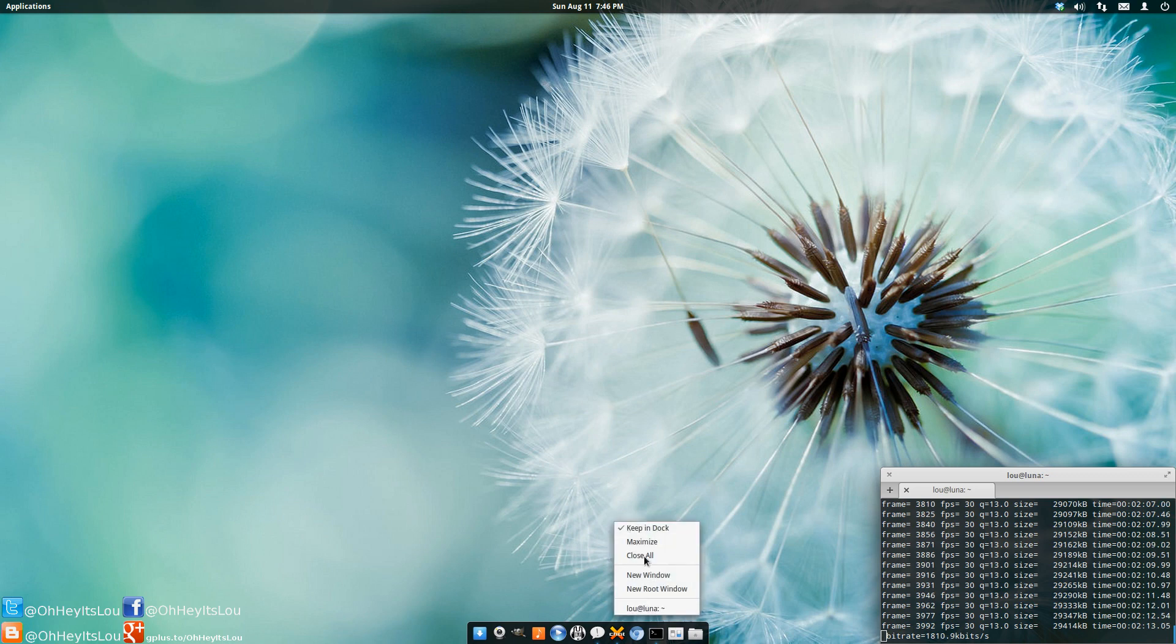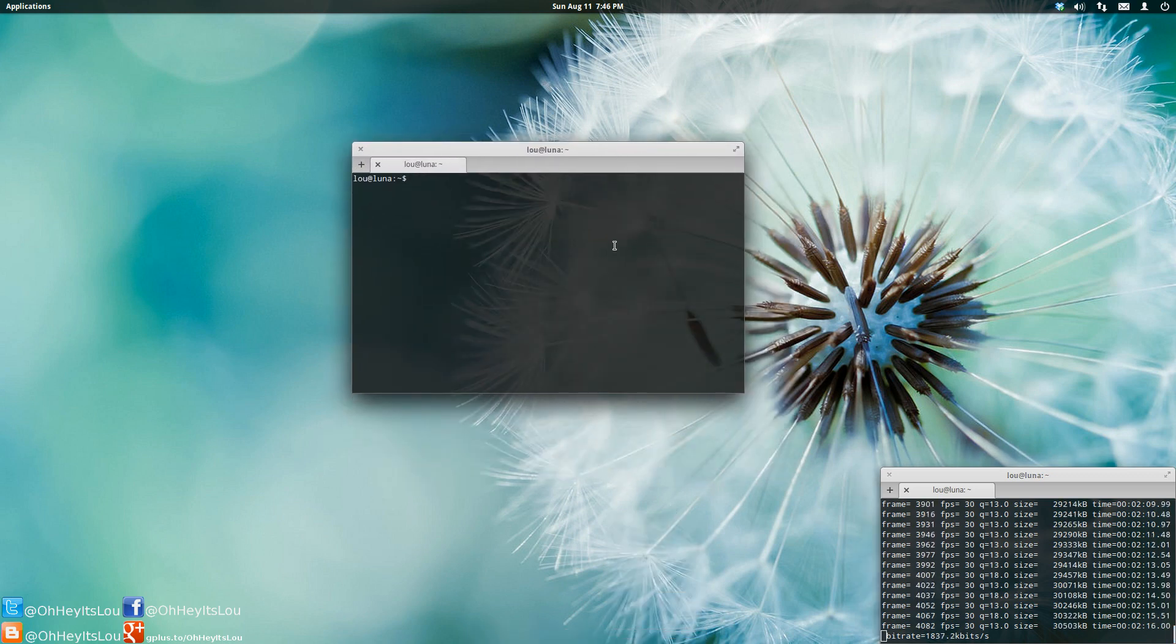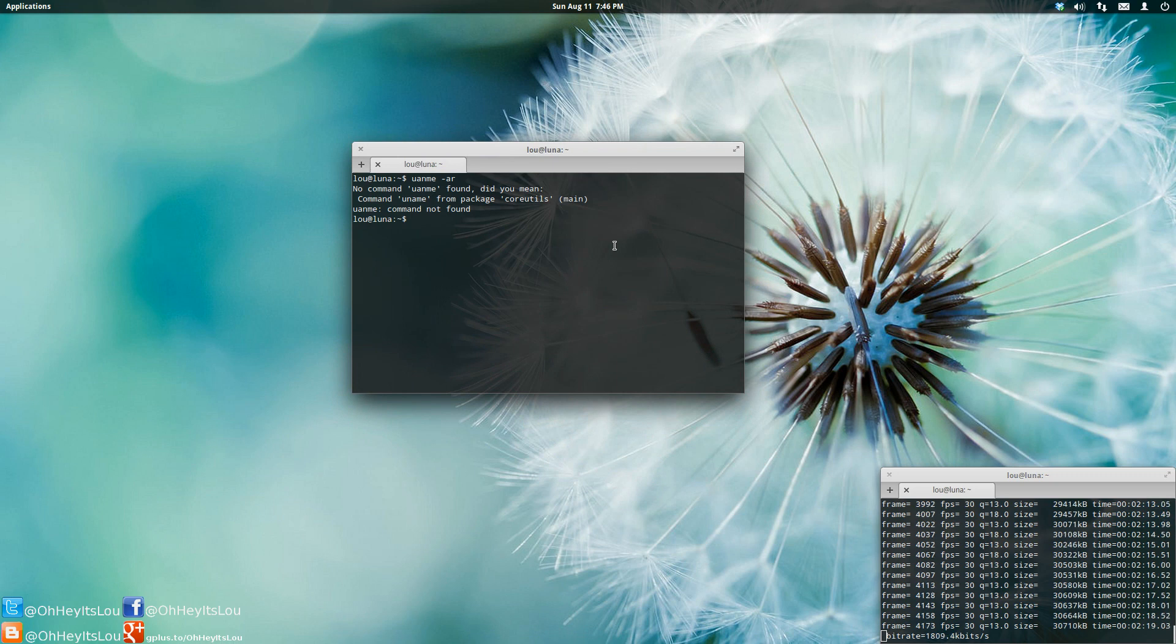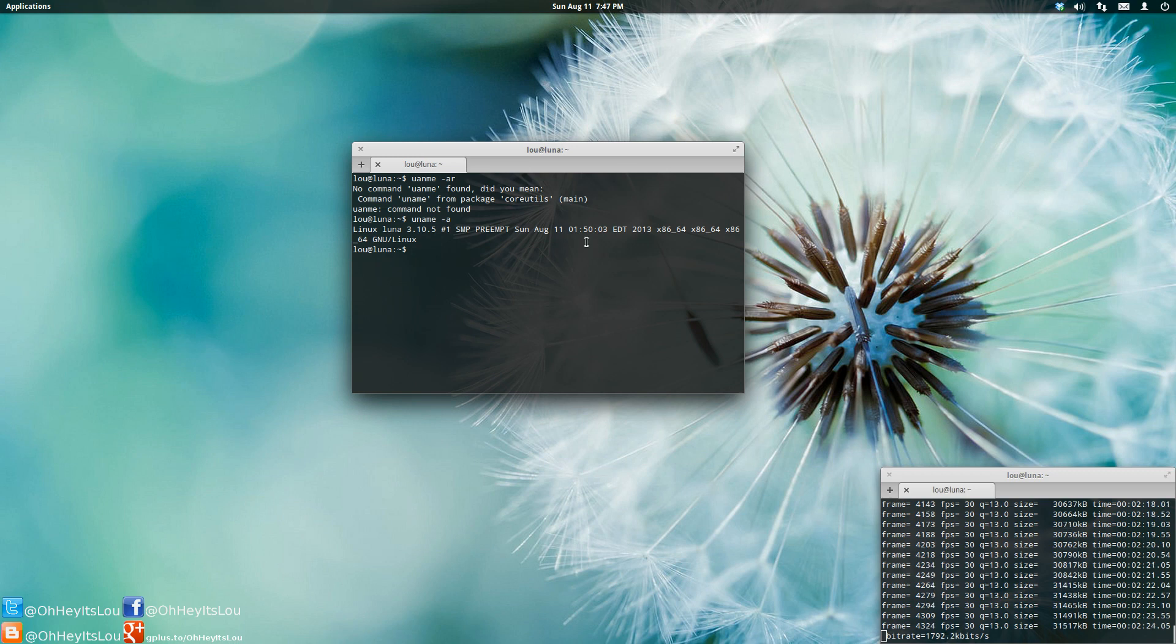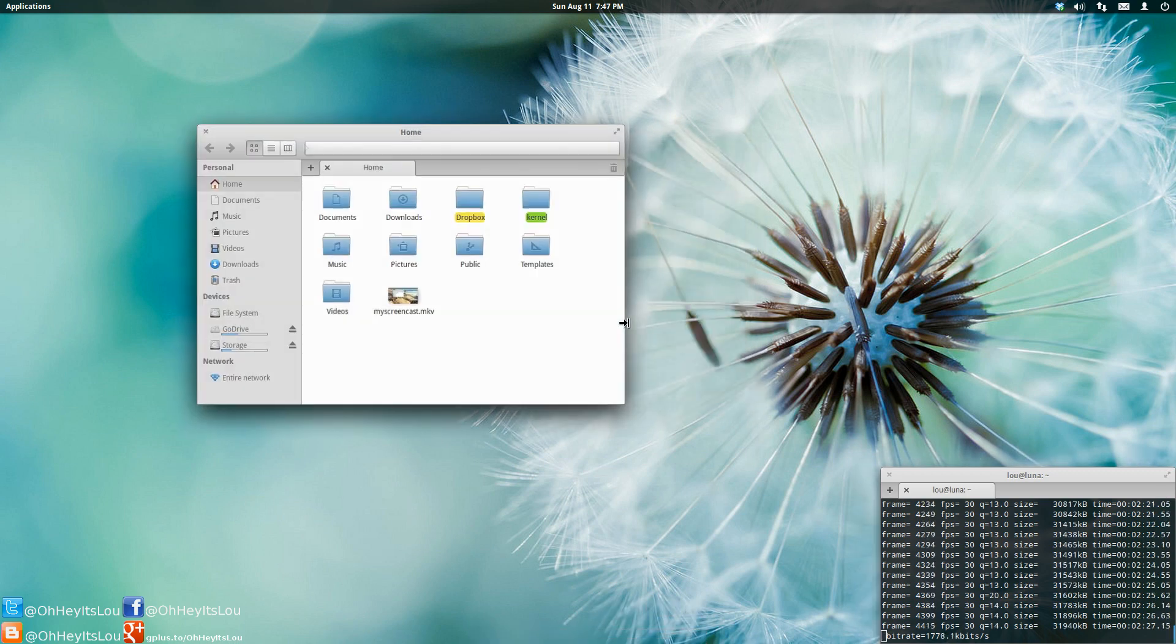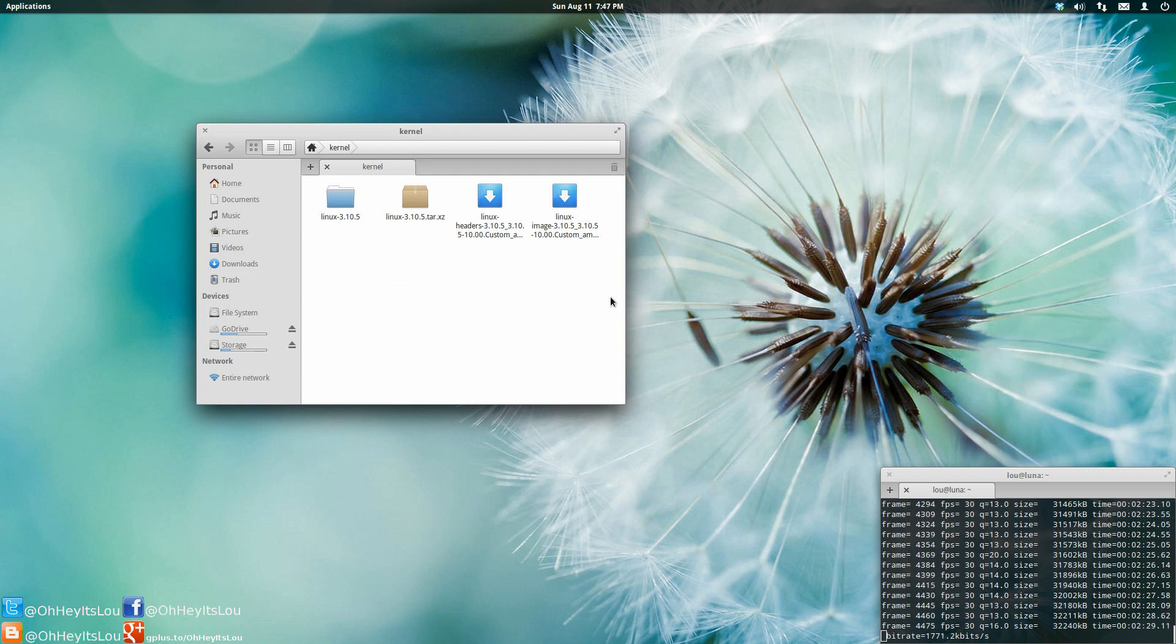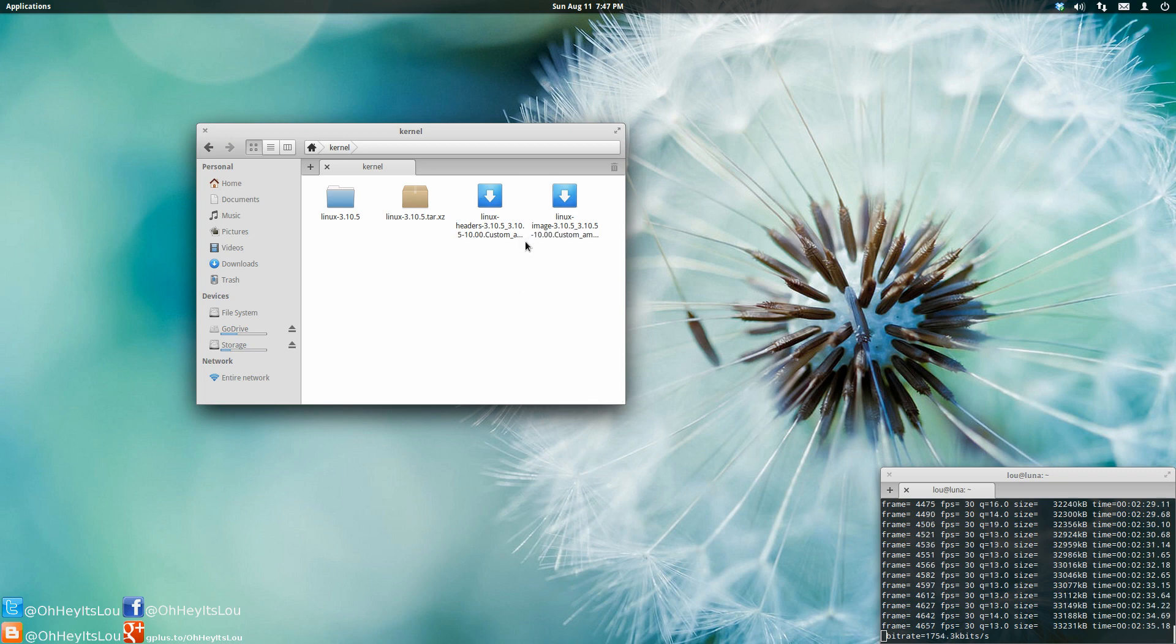If I were to open this up, I'll do a quick uname for you. So I'm running kernel 3.10.5. I went ahead and I downloaded the source code right from kernel.org. And I configured it specifically for my system and compiled my own kernel.